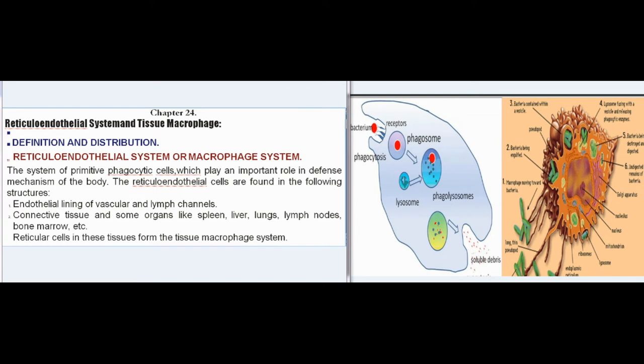Chapter 24: Reticuloendothelial System and Tissue Macrophage. Definition and Distribution: The Reticuloendothelial System, or Macrophage System, is the system of primitive phagocytic cells which play an important role in the defense mechanism of the body. The reticuloendothelial cells are found in the endothelial lining of vascular and lymph channels, connective tissue, and organs like spleen, liver, lungs, lymph nodes, bone marrow, etc. Reticular cells in these tissues form the tissue macrophage system.